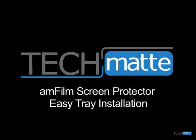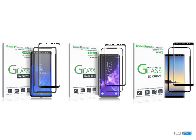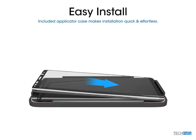Thank you for choosing to buy our AmFilm screen protector. Here we're going to show you how to install your screen protector with our easy installation tray.